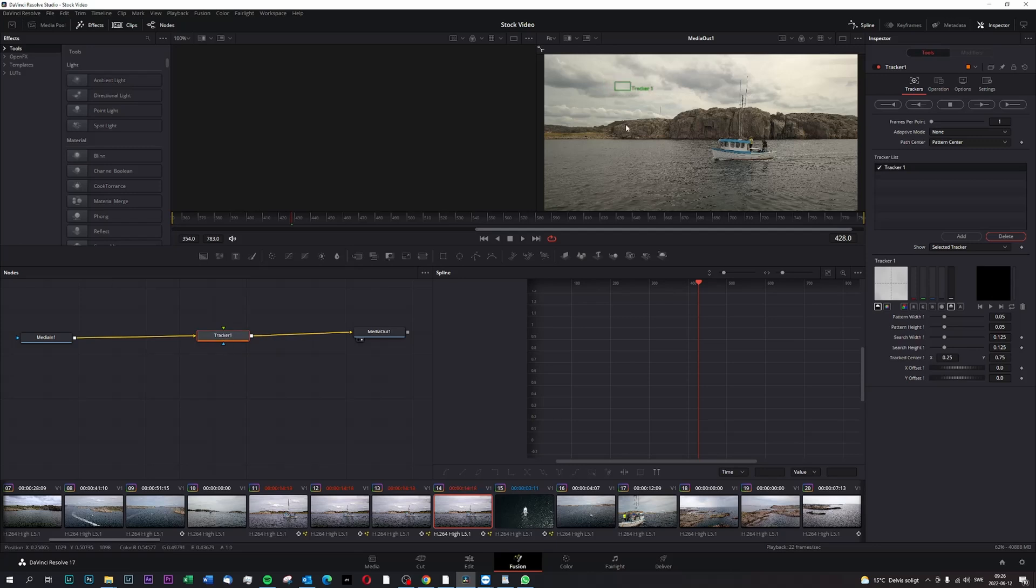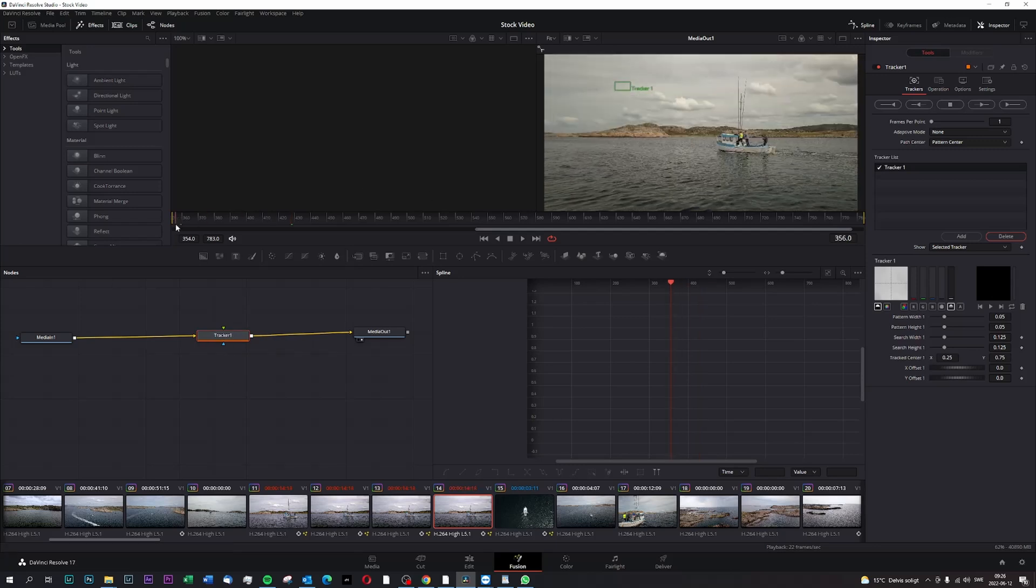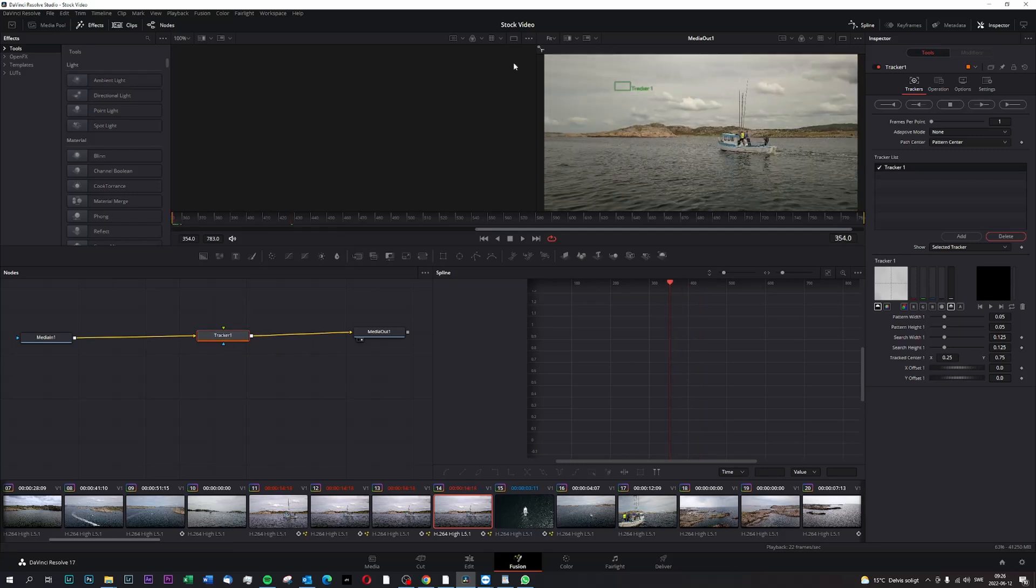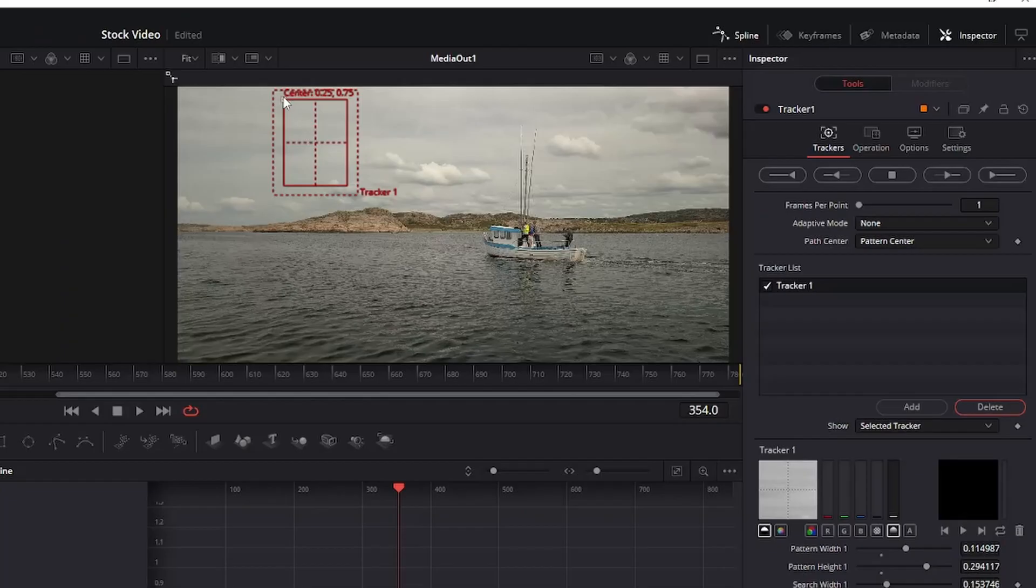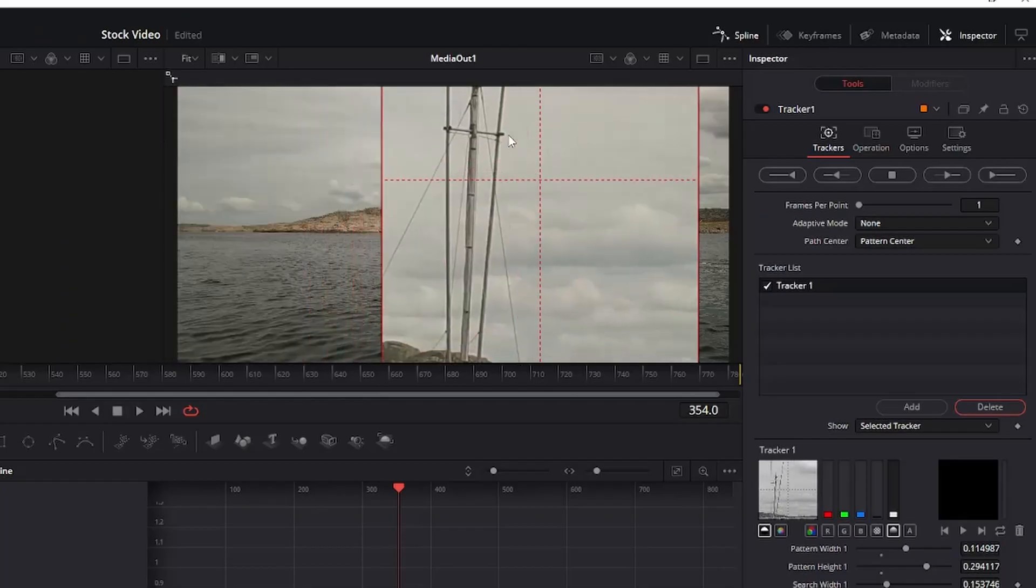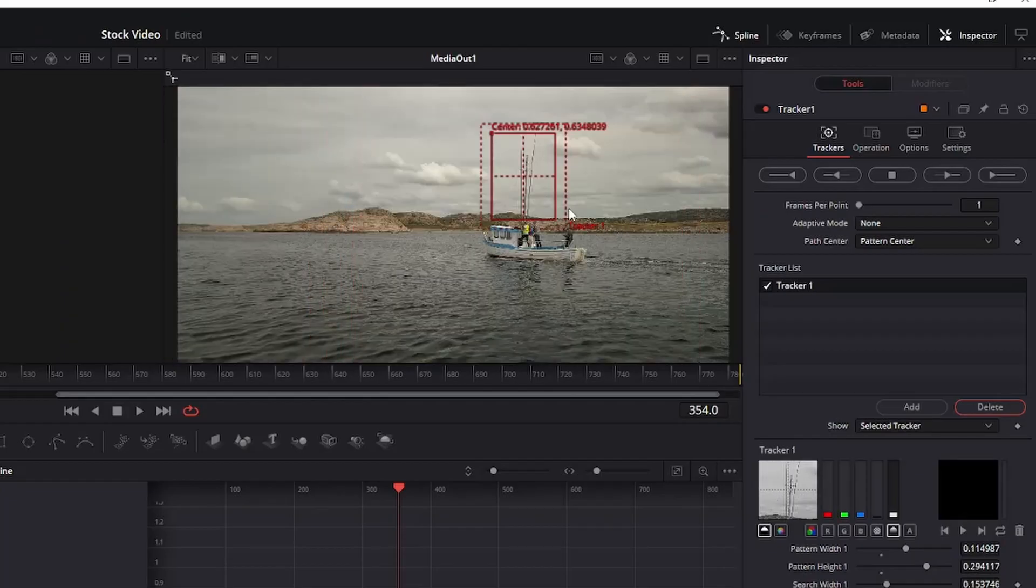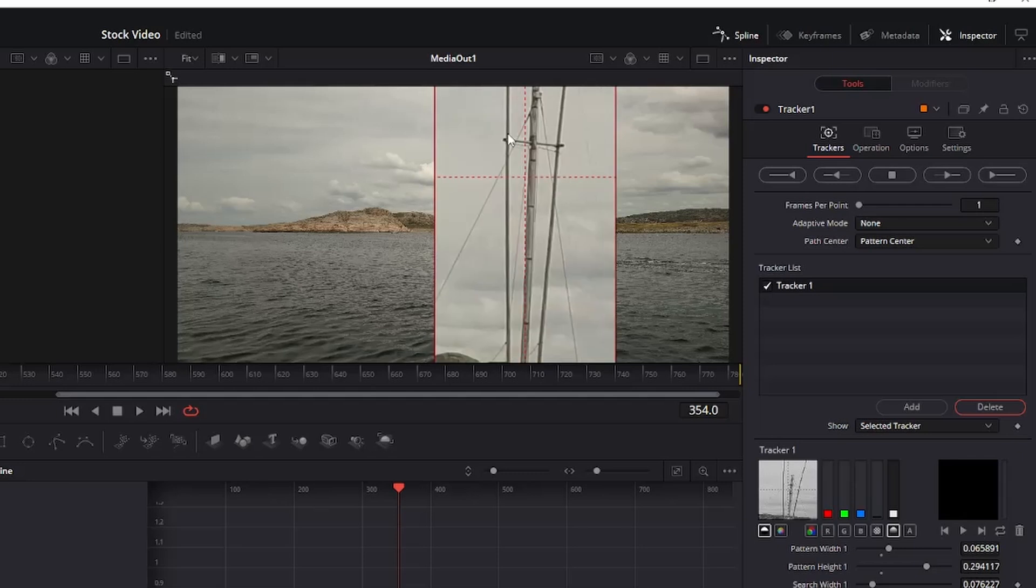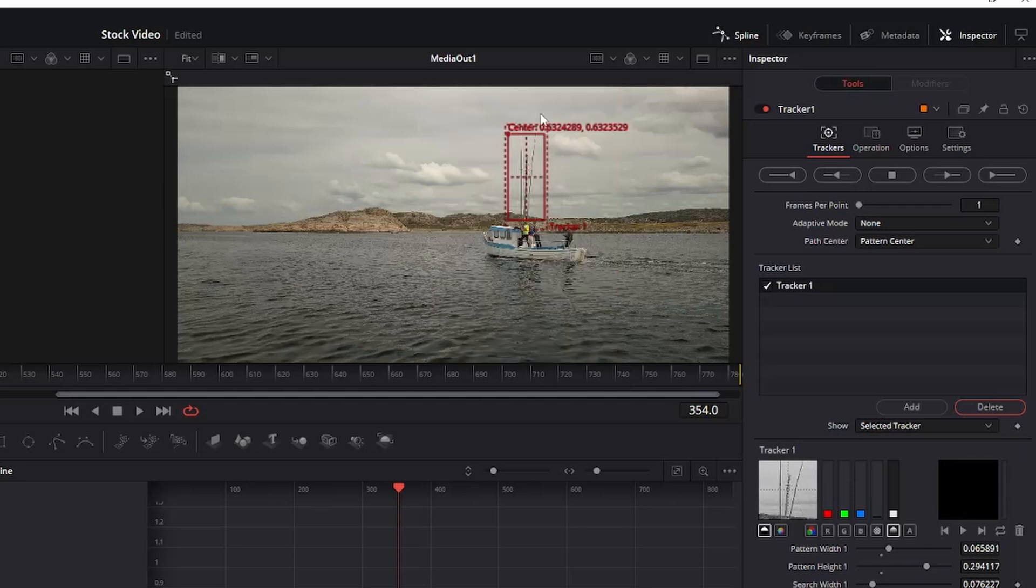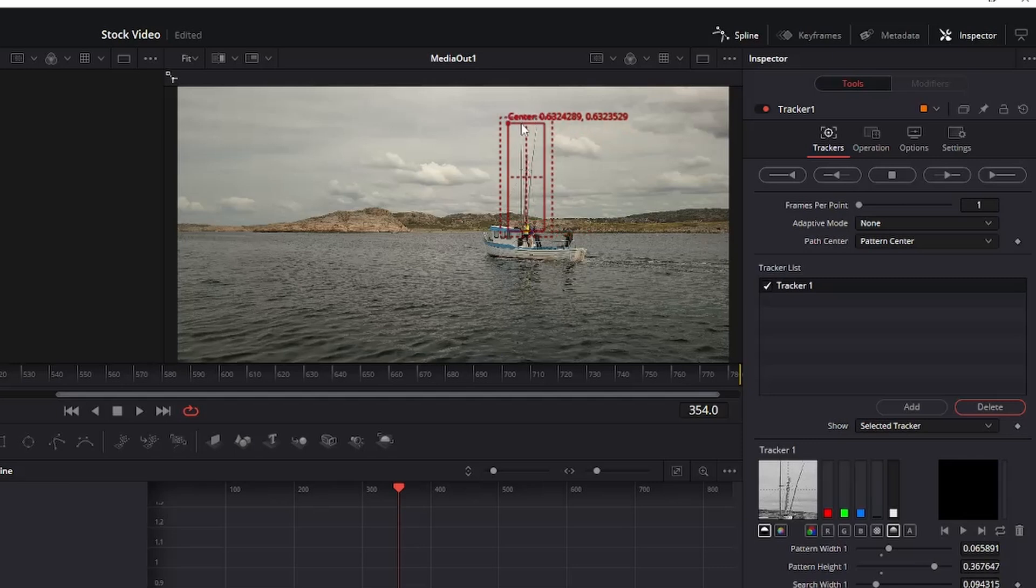And then what we'll do is that we're gonna pick a spot inside of the scene that we think this tracker is gonna be able to track. I picked this fishing pole here. I've tried a lot of things on the boat, but since the camera goes around the whole object, it's very tricky for it to track.